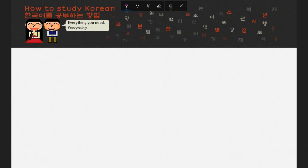Alright, let's practice some sentences. Actually, this isn't really a sentence practicing video, because Unit 0 only focuses on reading syllables. Starting from Unit 1, Lesson 1, I have sentence practice videos where I prompt you with English sentences for you to translate into Korean.